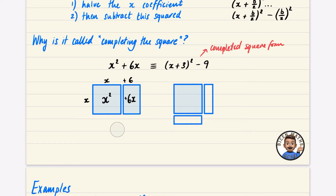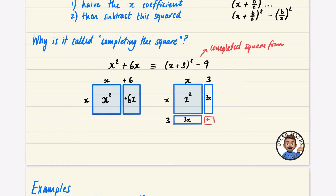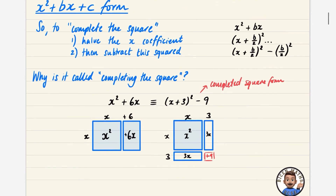In the completed square form, we take that extra rectangle and split it in half, moving one half down to the other side to create a square shape — that's why it's called completing the square. This gives an x squared region, two 3x rectangles, and a 3 by 3 corner of area 9. But since that extra 9 wasn't in the original expression, we subtract it to keep both forms equivalent.